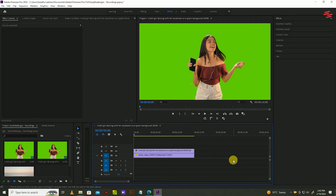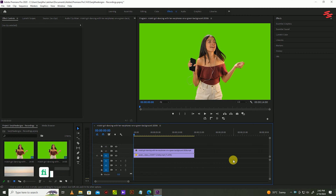As a first step, I already added two clips to my timeline. Make sure to keep your green screen video on top of the background video.